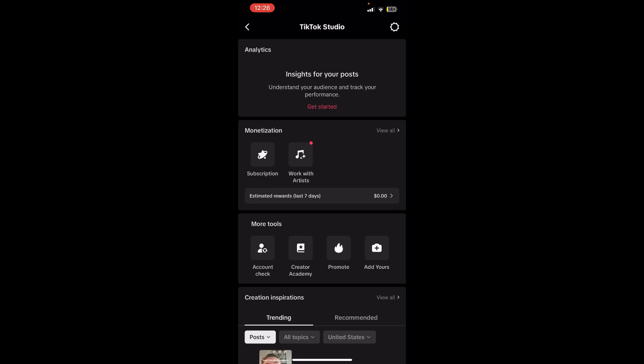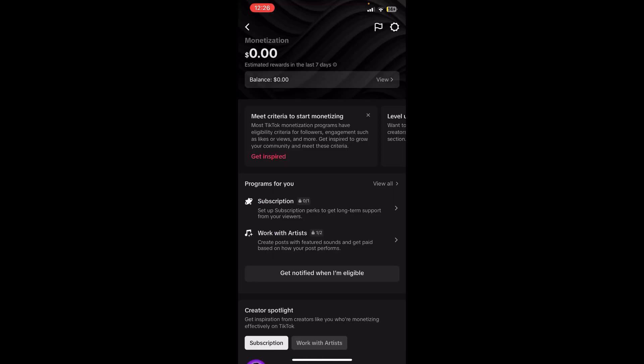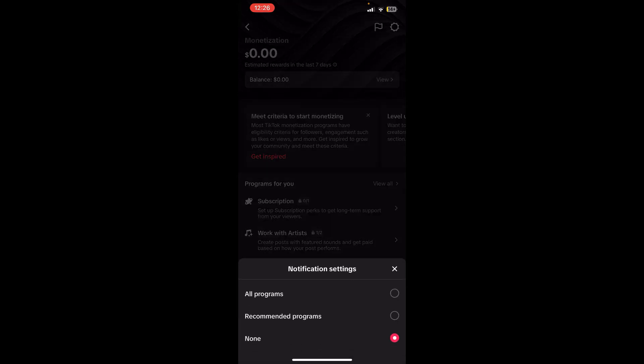And at the right side you'll be able to see View All, simply tap on it. Now you can see 'Get notified when I am eligible,' so this basically means you need to fulfill some criteria first.